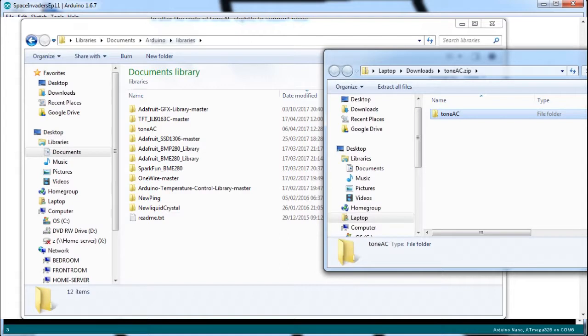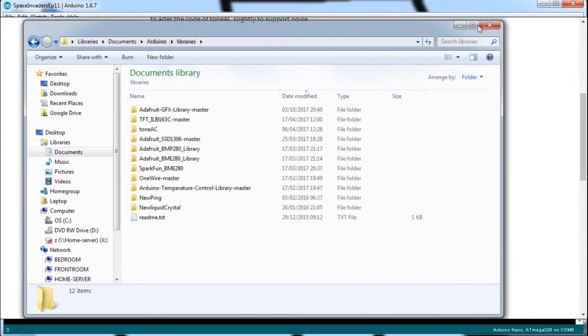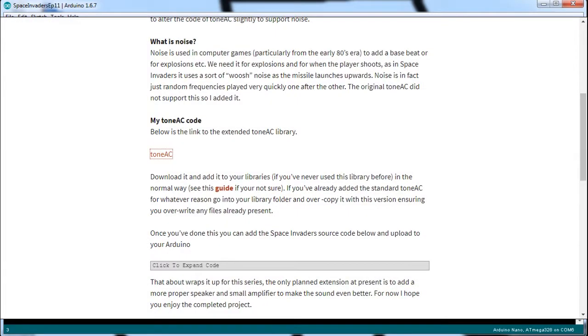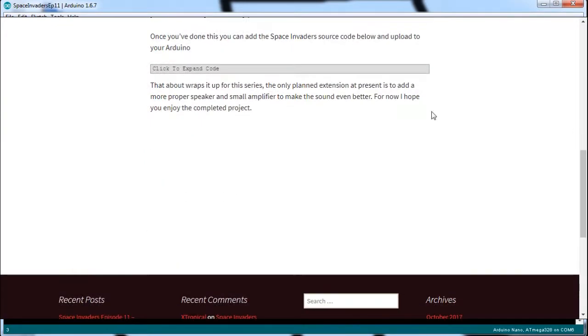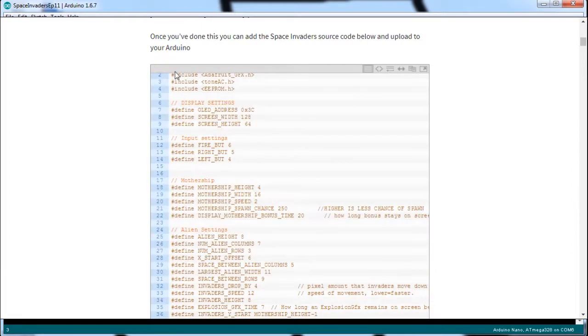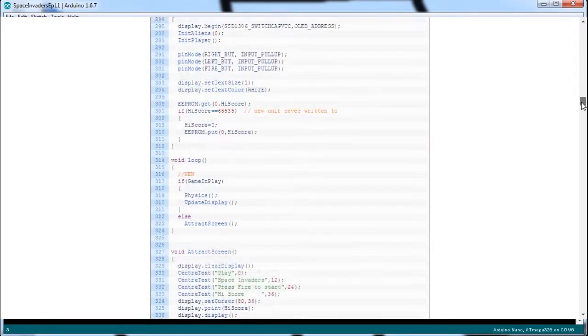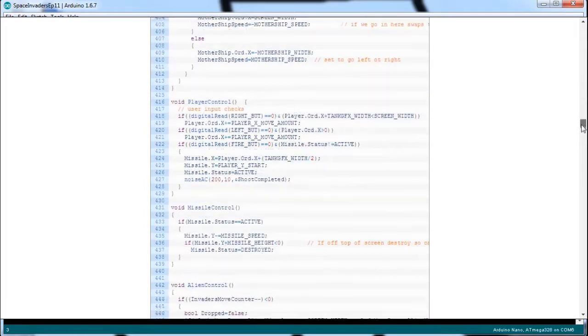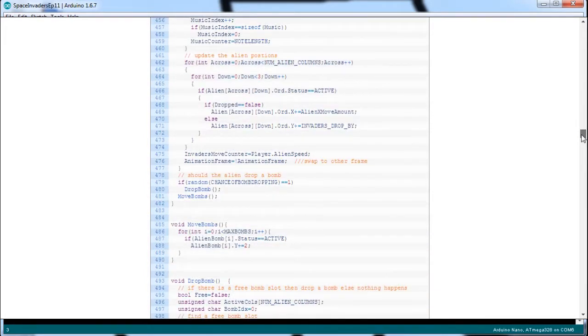And if you've not already installed ToneAC, then you would just need to either copy it into your Libraries folder like we just did when we were overwriting, or you can add it via the normal add library zip file facility on the tools menu. So once you've done that and you get the new code from Xtronical.com, you can upload it and you'll have the working code.